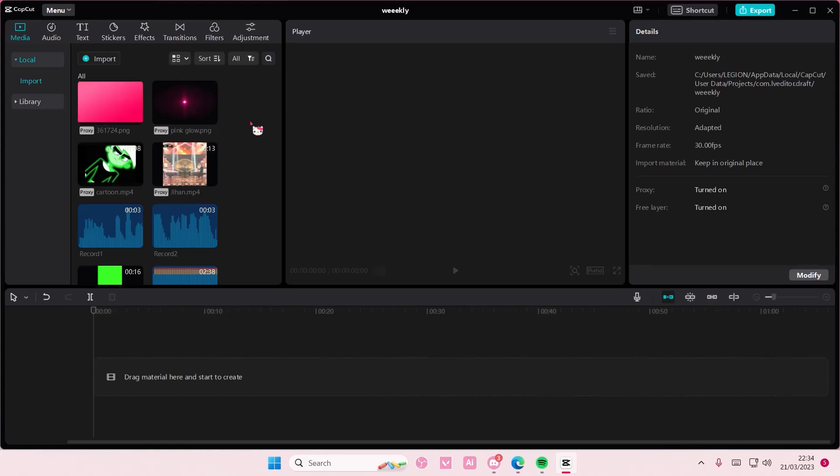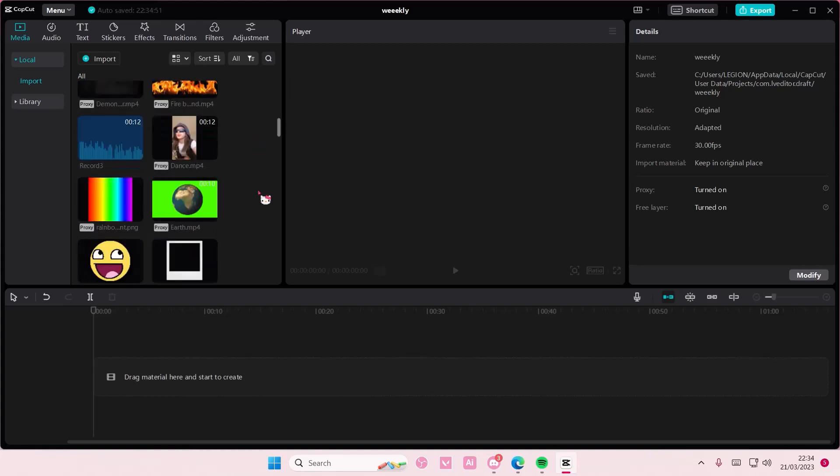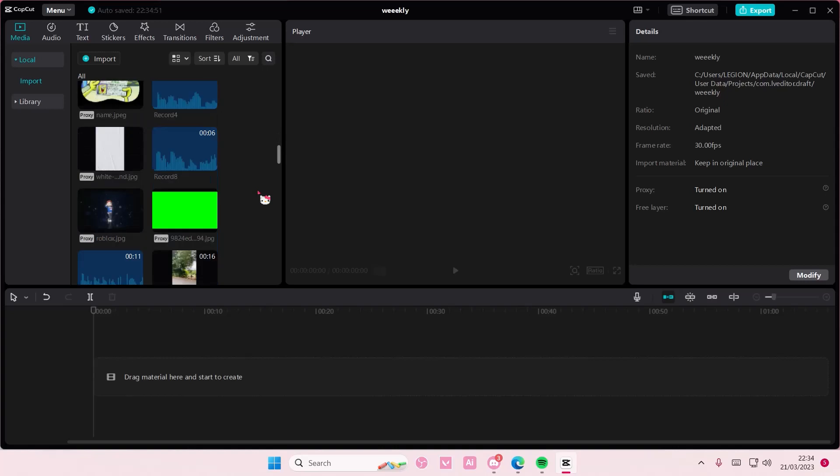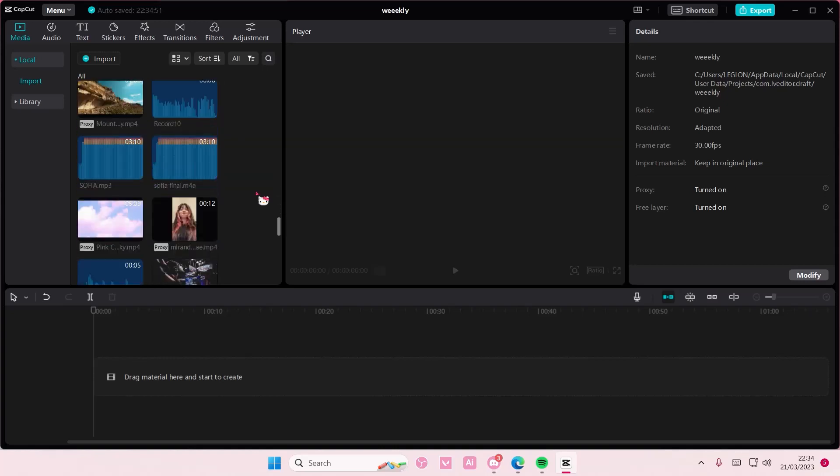Hey guys, and welcome back to this channel. In this video I'll be showing you how you can apply the same duration to all of your photos on CapCut PC.